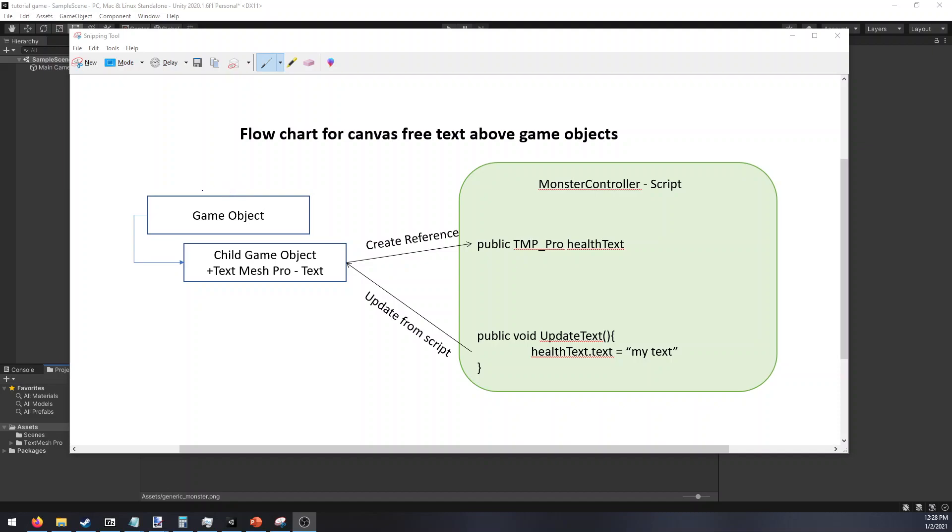So mainly how this looks from a high level is you have your game objects, most likely a monster or something, and then you have your child game object underneath it where we'll use the TextMesh Pro. This allows us to use text without canvas and this gets controlled via a script. What we do is just create a reference to it and then you just update that text from the script as desired.